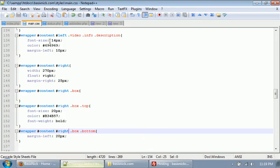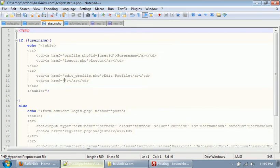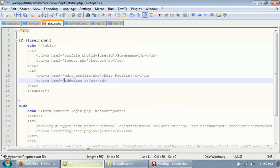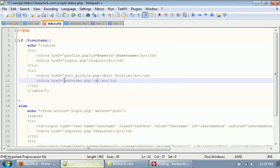So we're going to open our status file. And we have this extra space for a link. And I'm going to change this to add video.php and change the link to add a video.